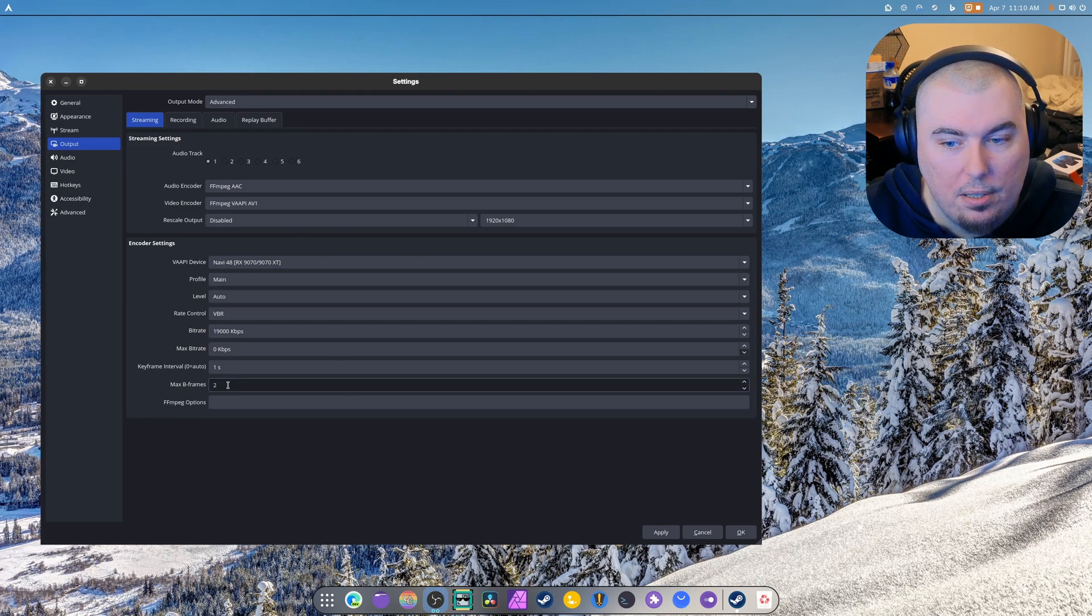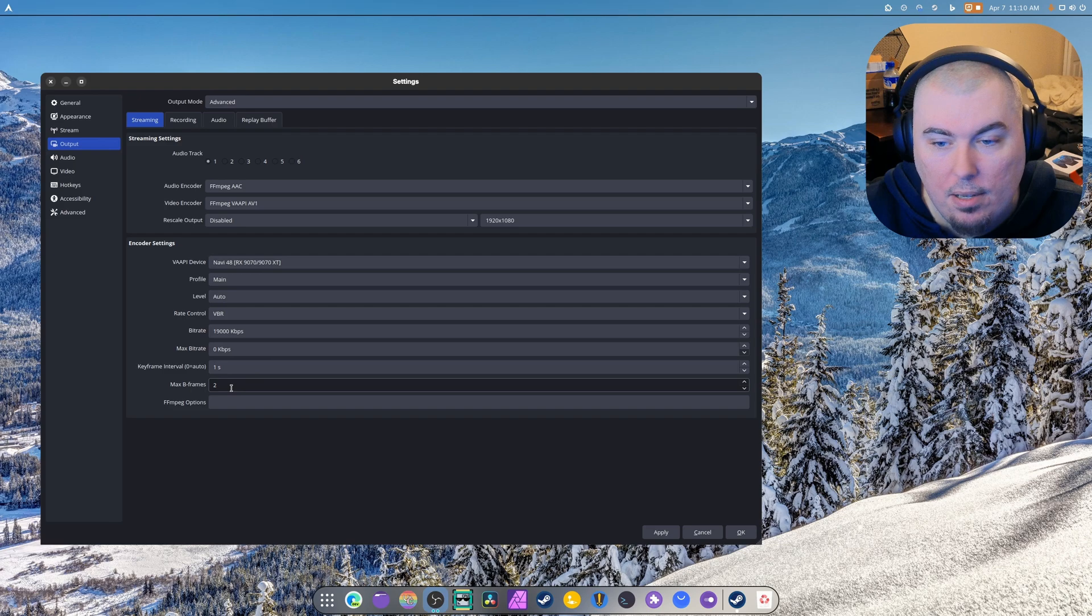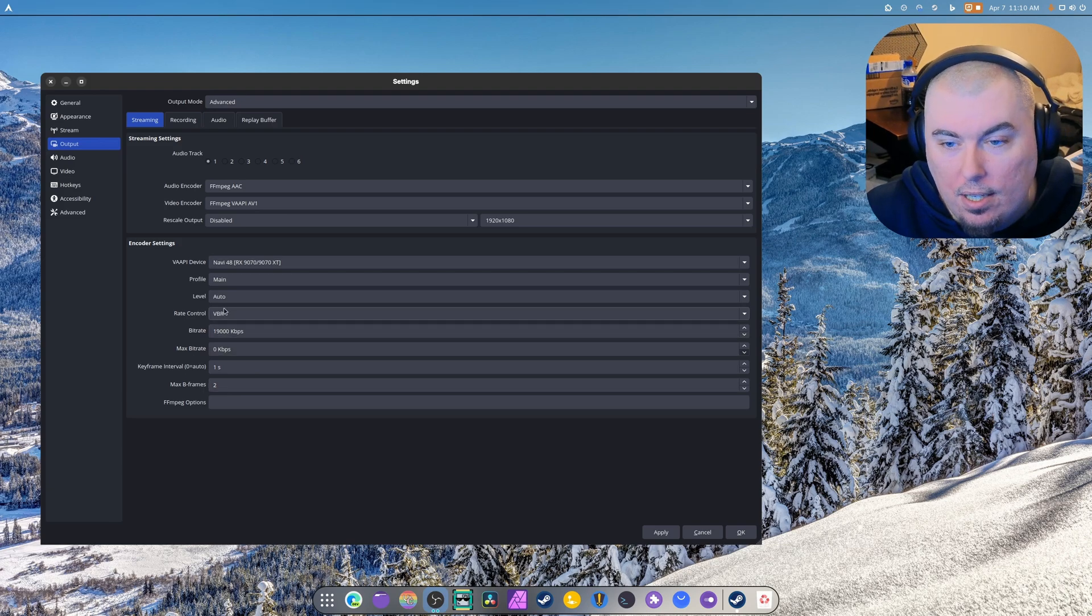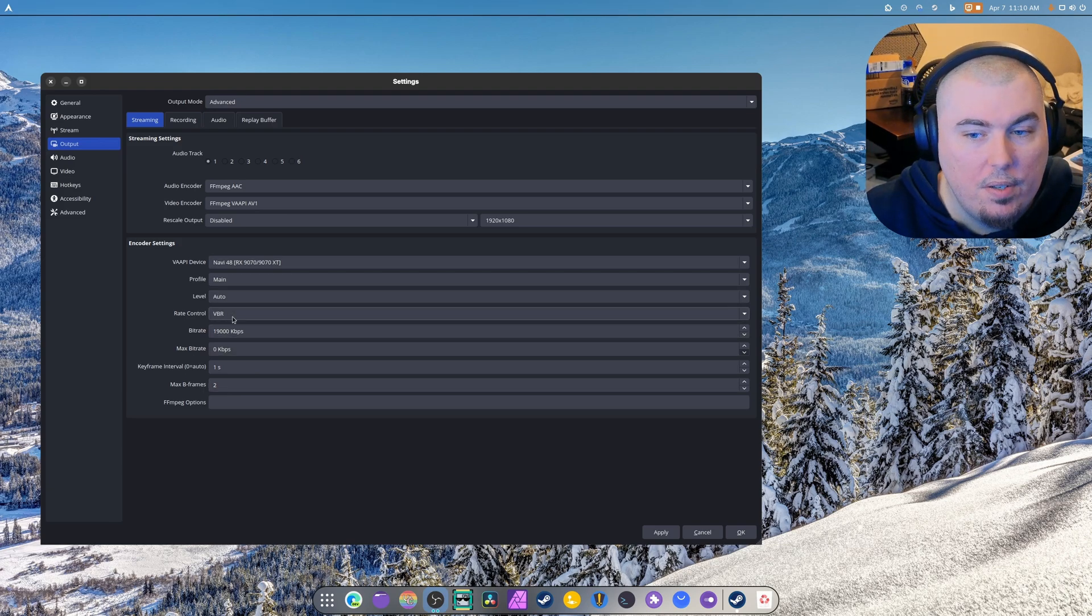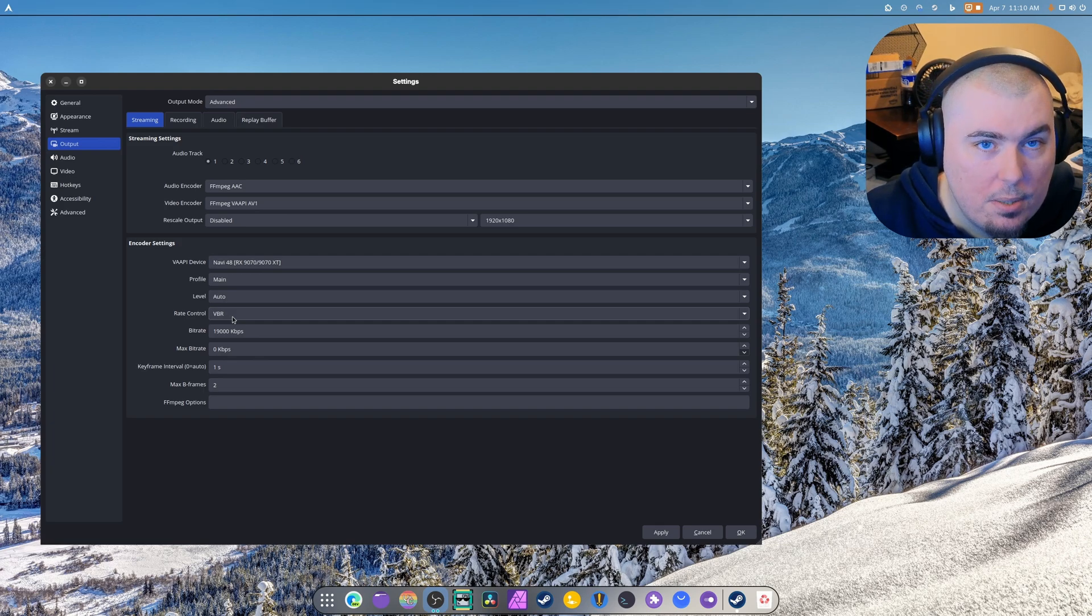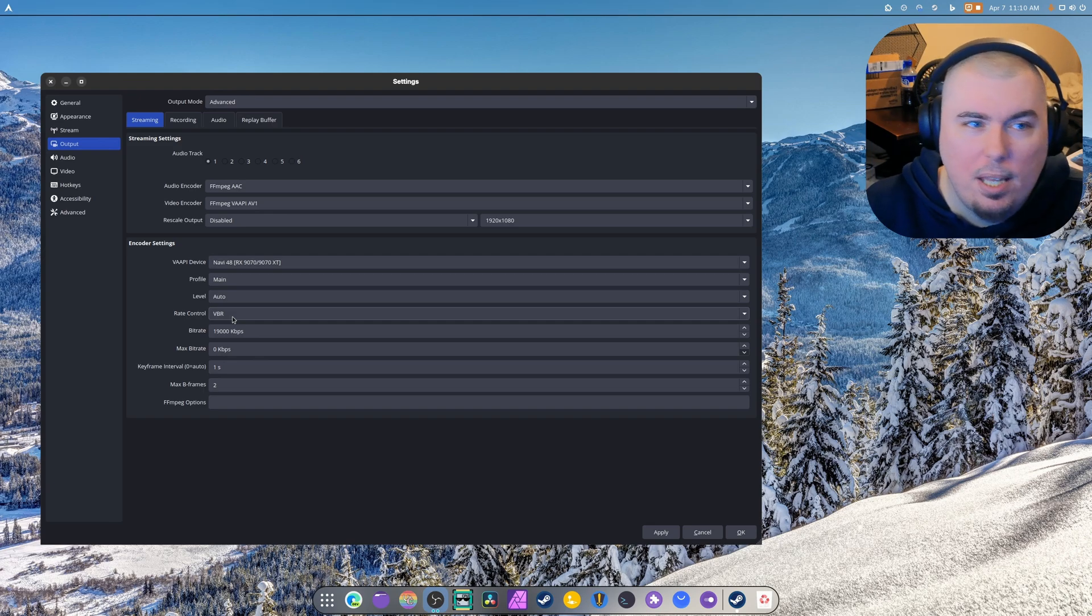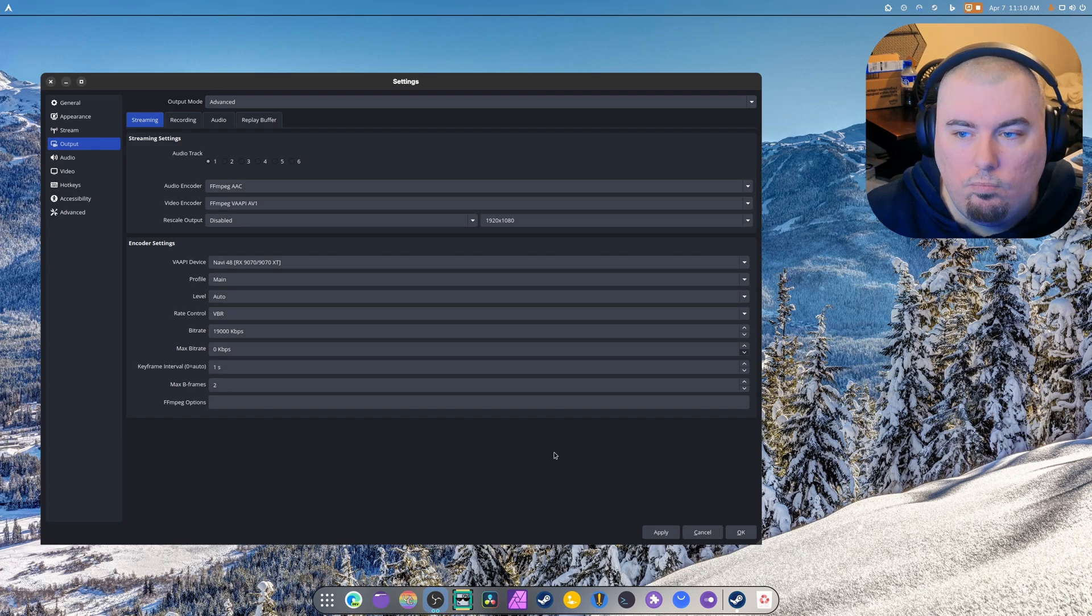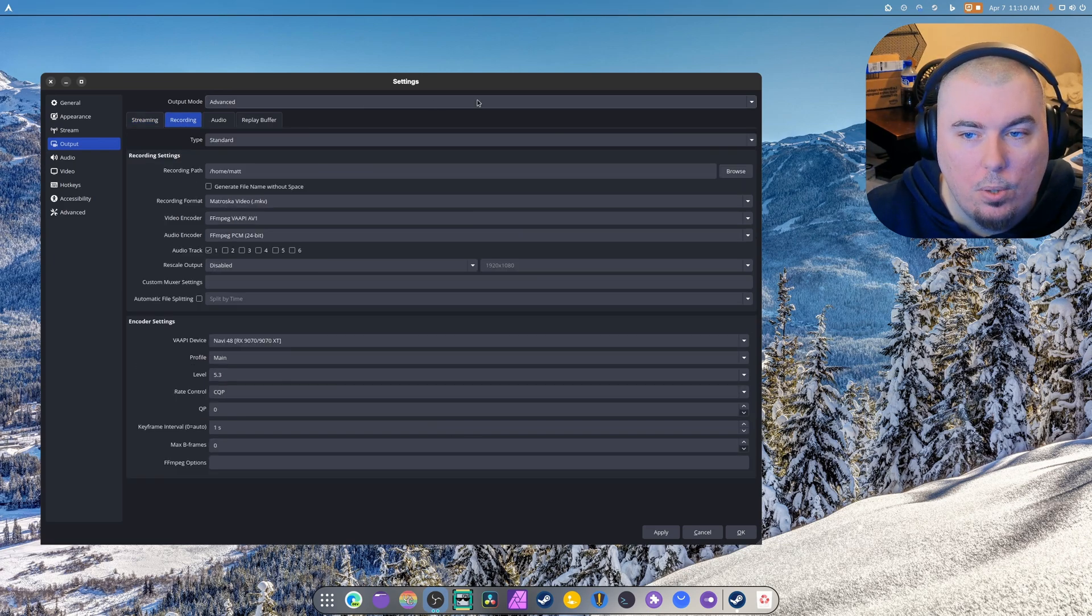And this is a lot better. This is my normal streaming bitrate. Max B-frames are set to two because that's for fast motion gameplay and stuff in case I decide to do any. Level is on auto, variable bitrate. I mean I can set it to constant bitrate, I have the internet for it, but I don't know how AMD is going to react to it. We are going to test this later today with streaming, probably after I'm done editing and uploading this video. So far it seems to be okay with the recording side.